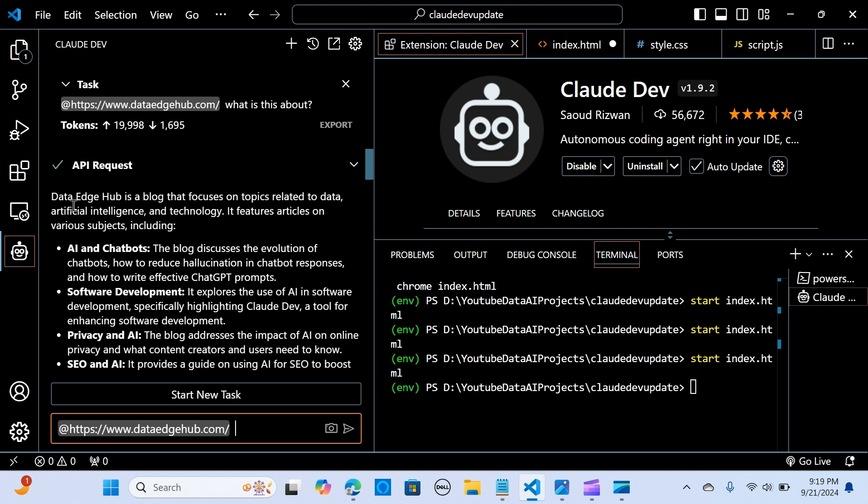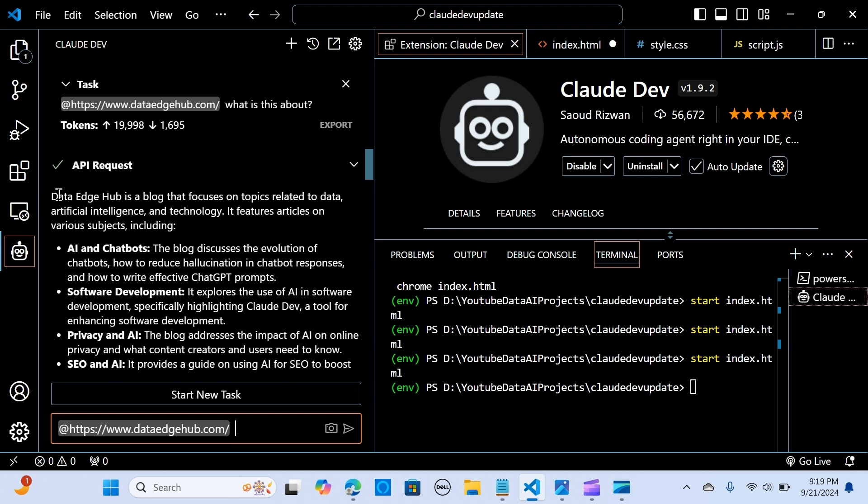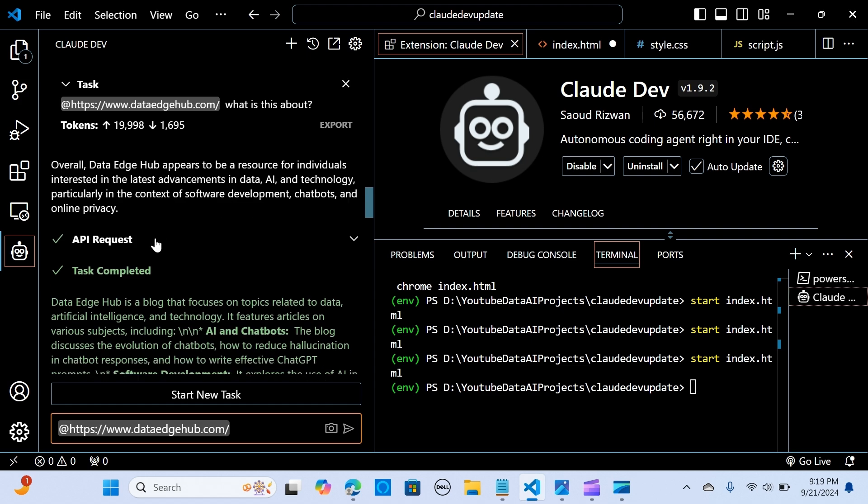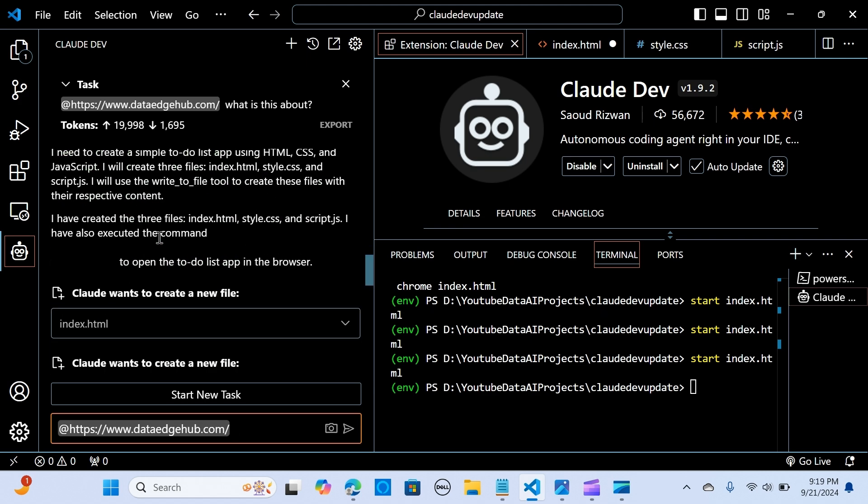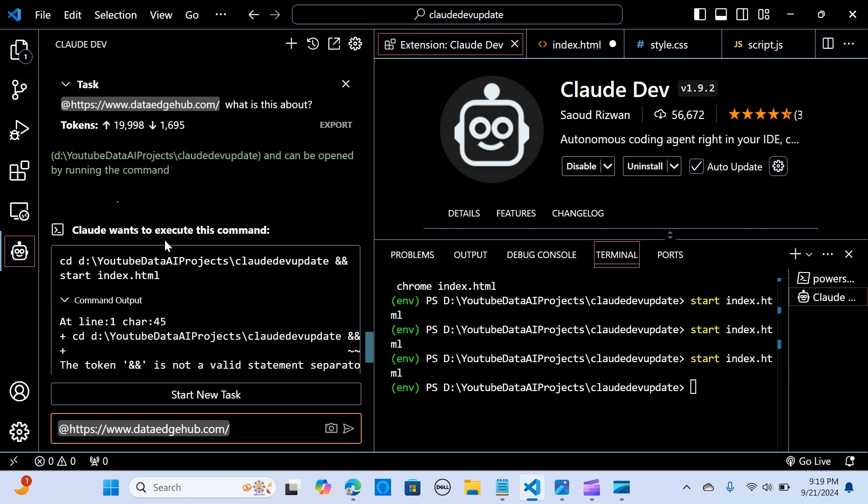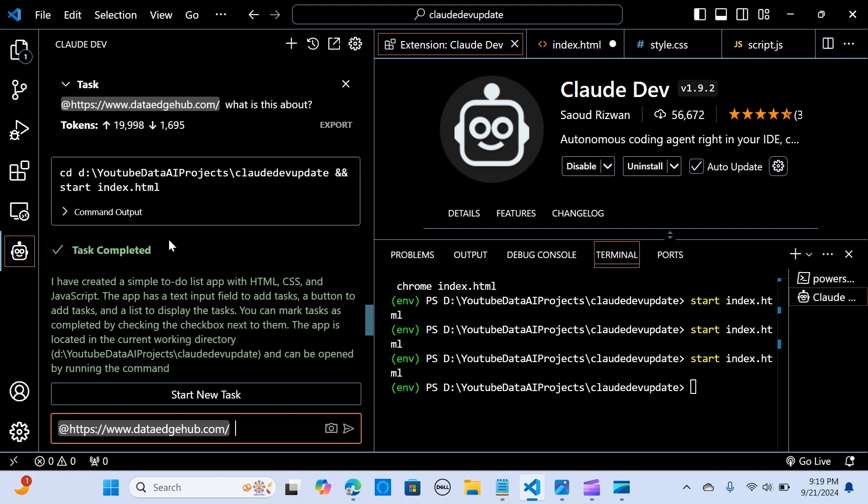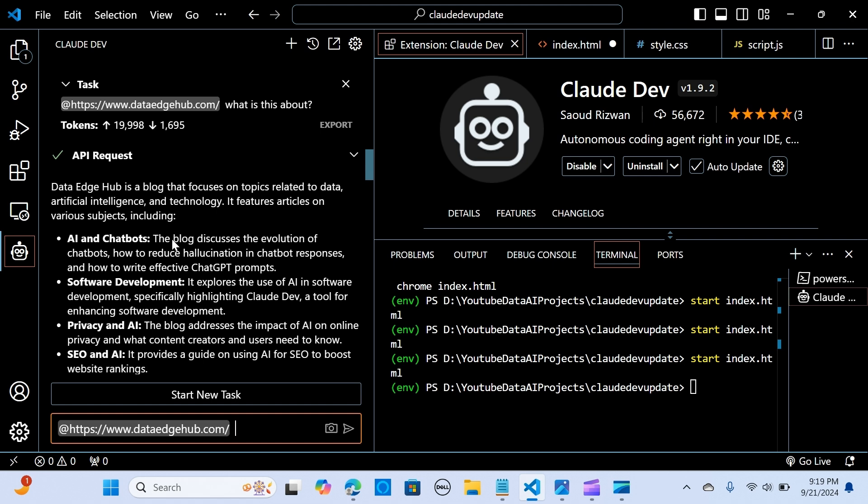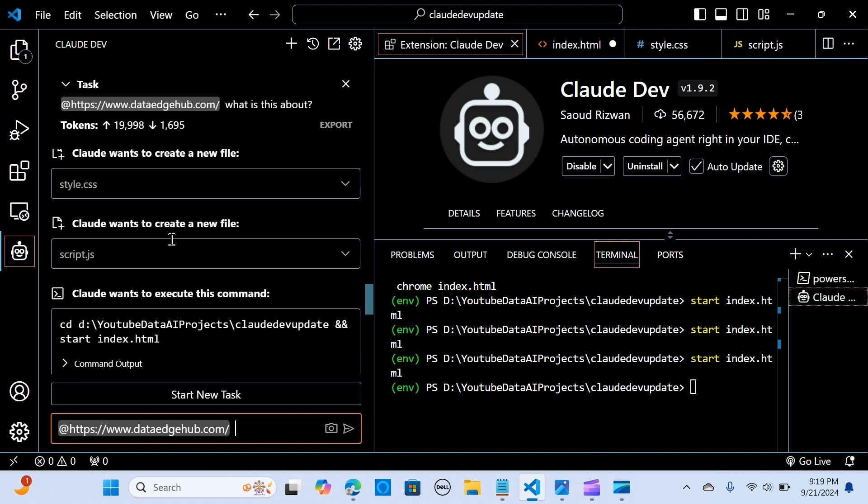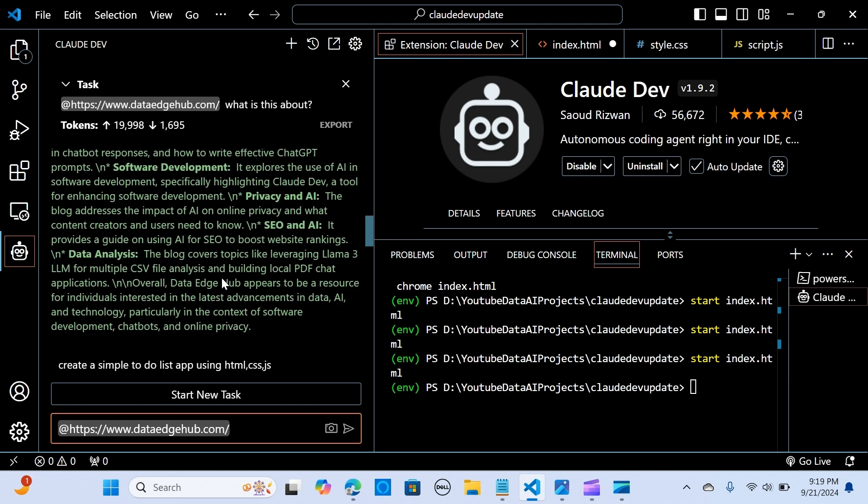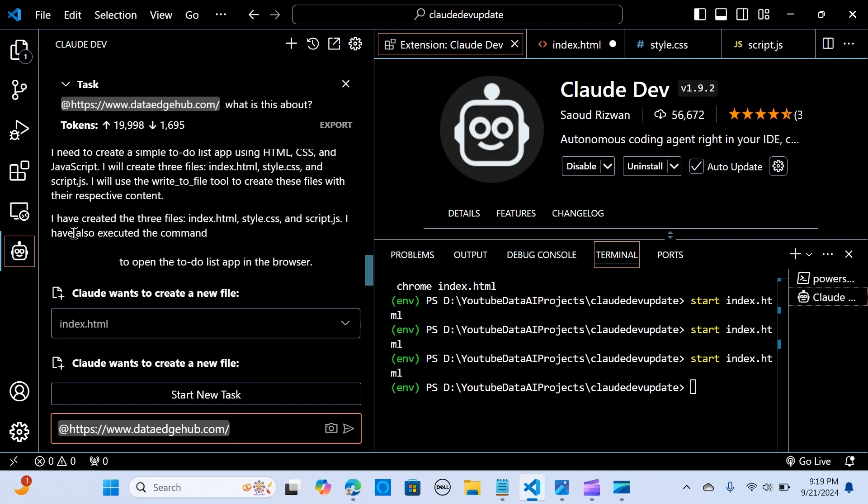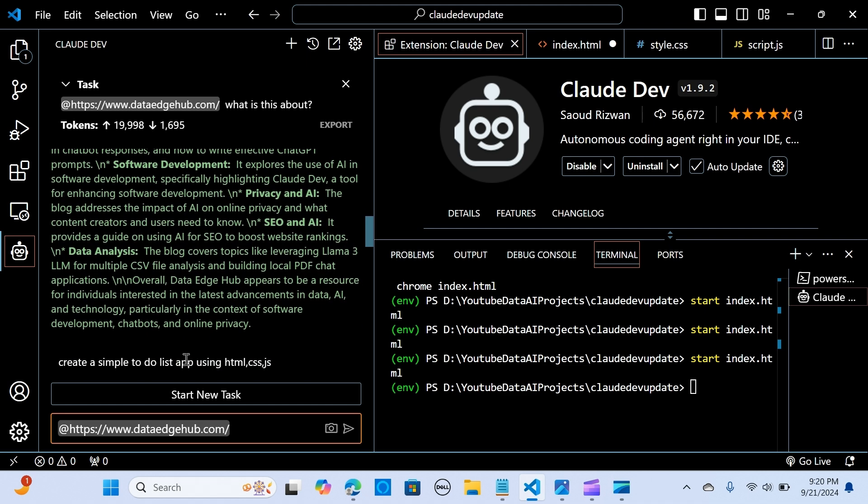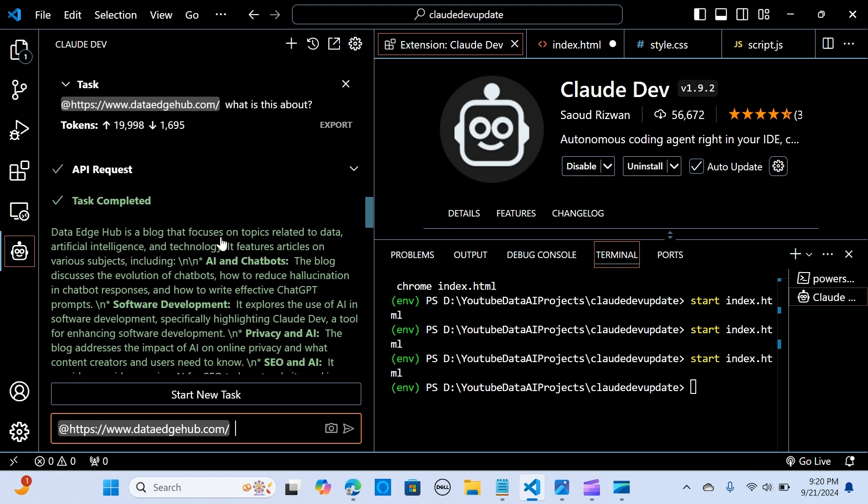And it's saying, giving me, highlighting what the blog website is about. So it's Data Edge Hub, it's a blog that focuses on this, which is awesome. So you can use this context to further build your applications or ask further questions or get a lot of details about the website or the link that you put there. It goes through through the API and it gives these answers. This is great.